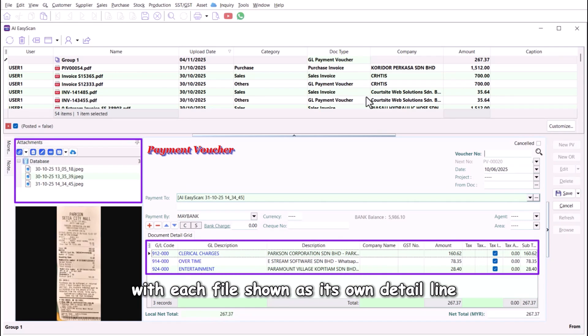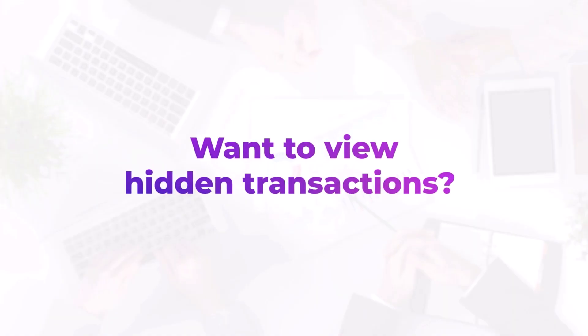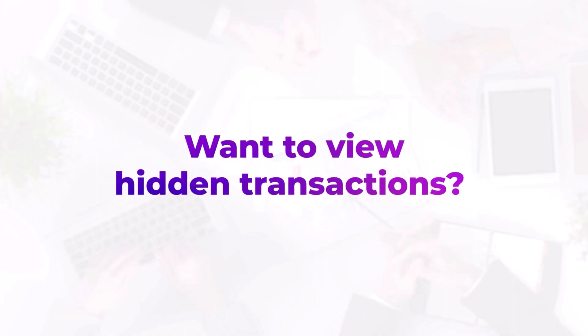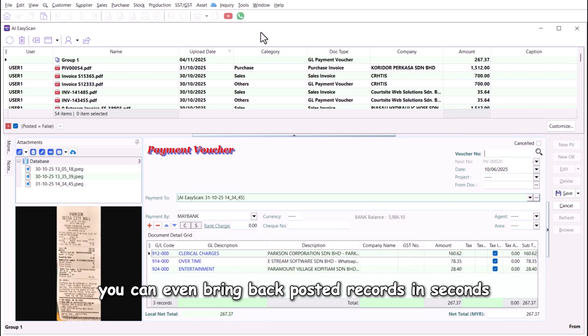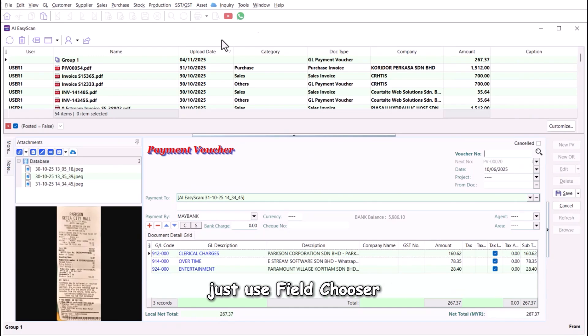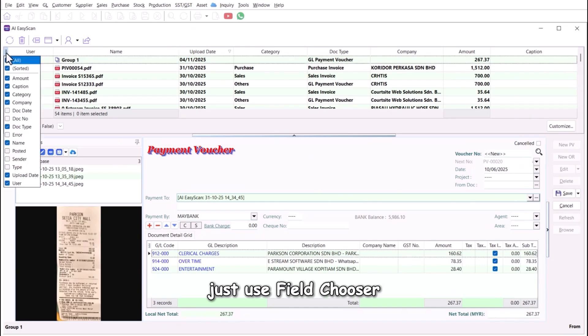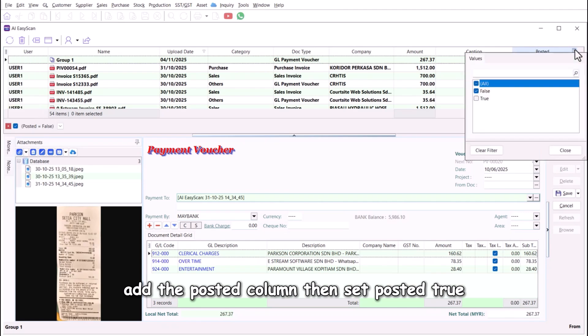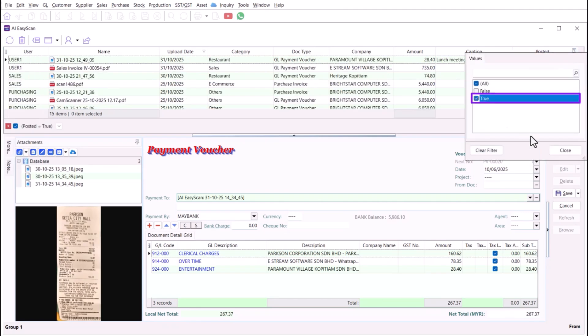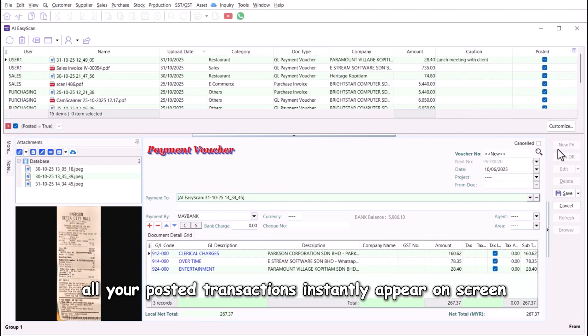Want to view hidden transactions? Easy. You can even bring back posted records in seconds. Just use field chooser, add the posted column, then set posted equals true. All your posted transactions instantly appear on screen.